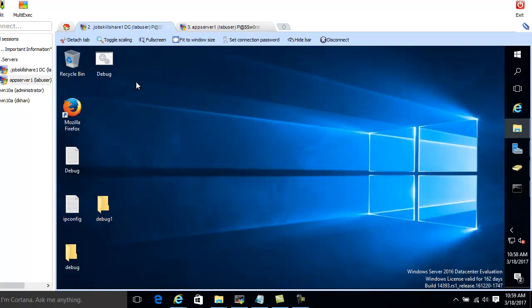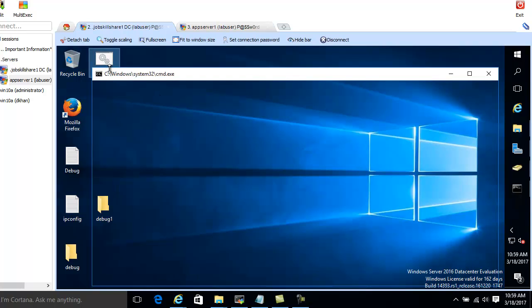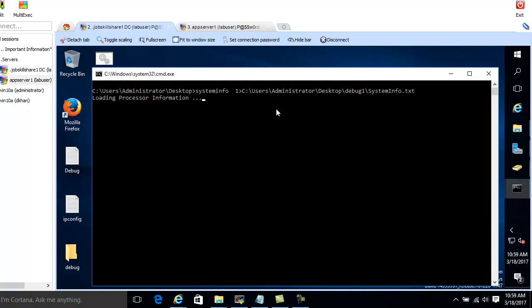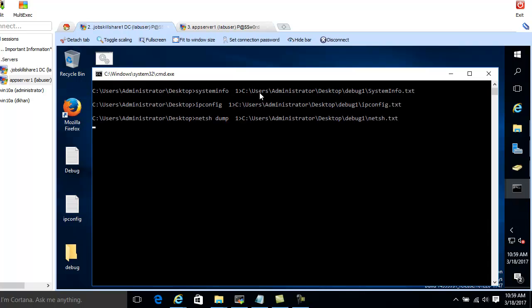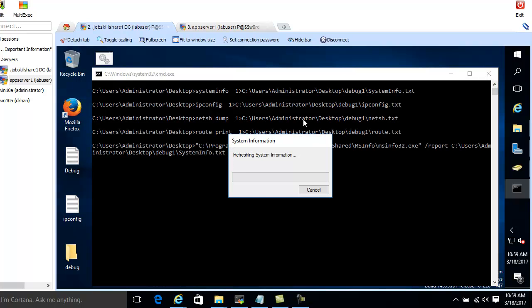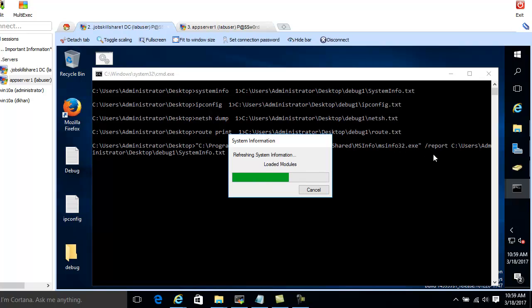So I'm going to go ahead and just run this. See what's happening. It's running the first command and it's putting the output in here. It ran the second command, it's running the third command, and now it's running the application, that msinfo32.exe, and it's generating the report for me.